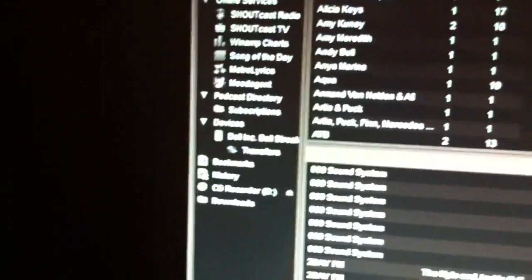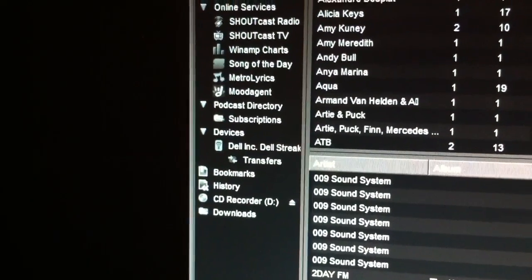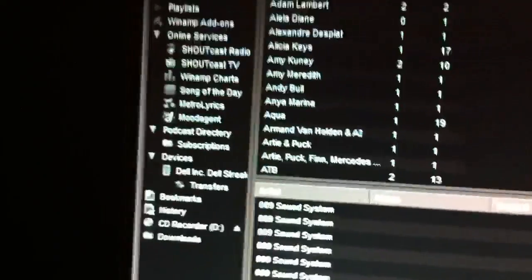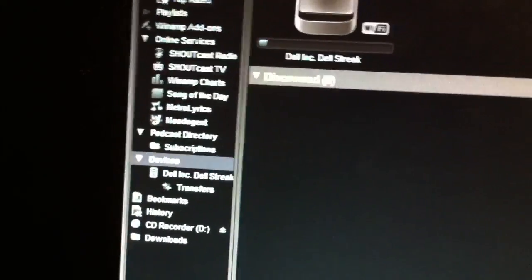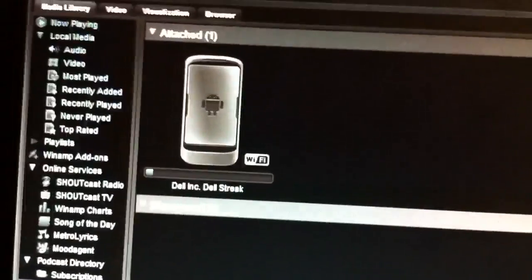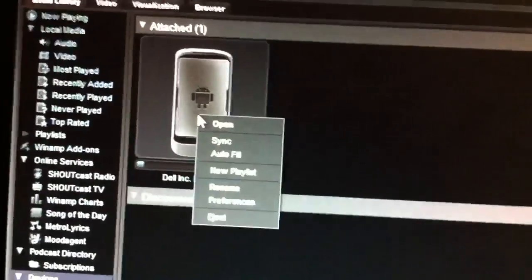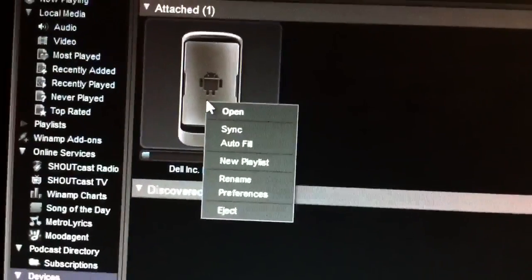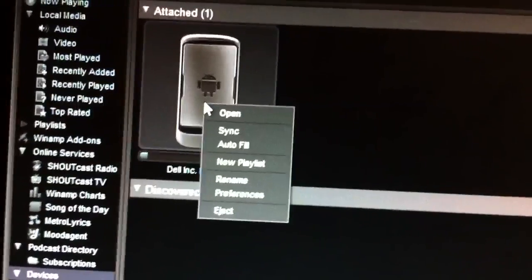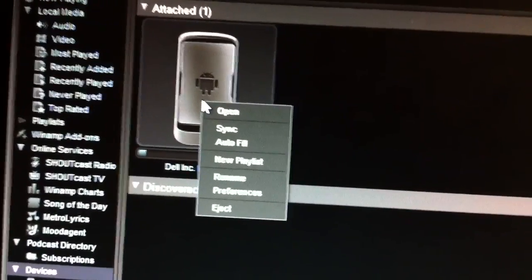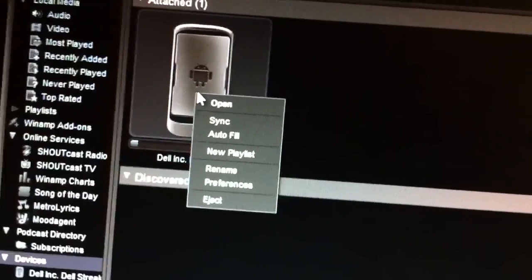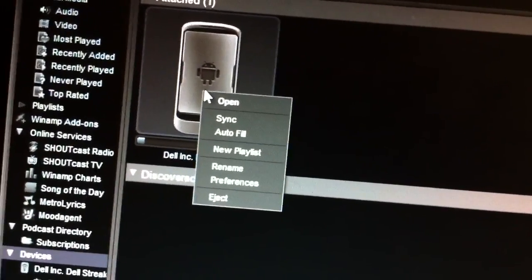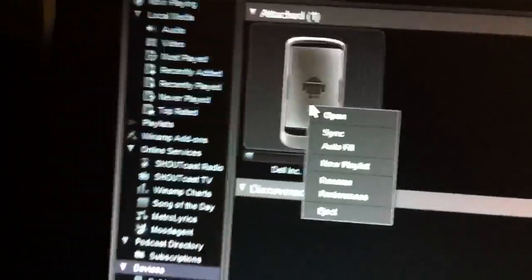In the left hand corner you should see devices. As you will see, my Dell Streak is already connected. So I'm going to go to devices now. And there is my Dell Streak currently connected via Wi-Fi. So I am basically able to open the device. I can sync to it. I can autofill. I believe autofill is, I believe that is just putting your most played music on there. You can create a new playlist on it, rename the device, check the preferences, eject it.